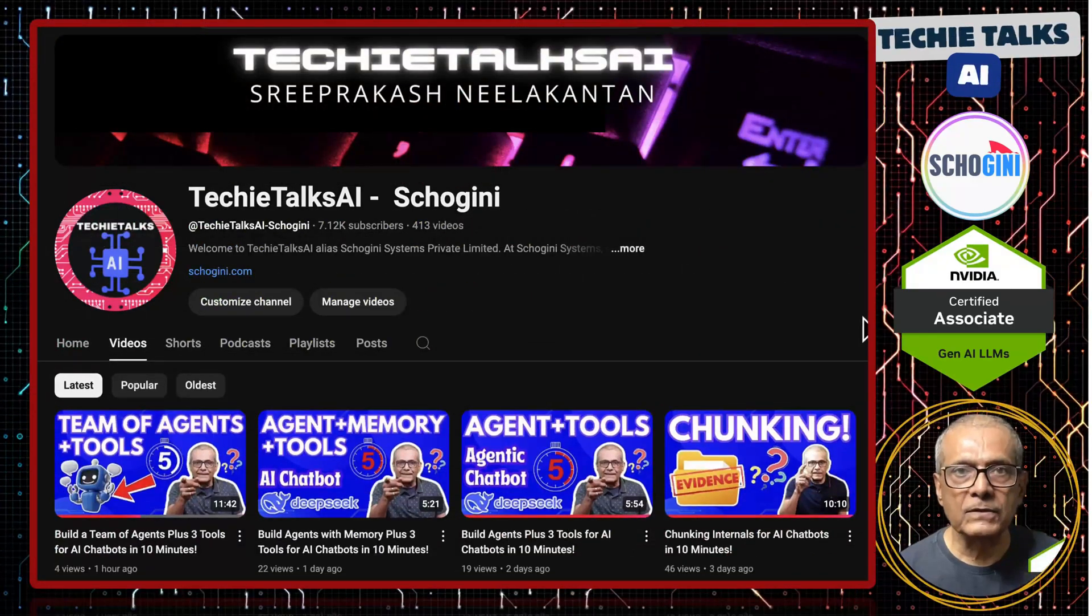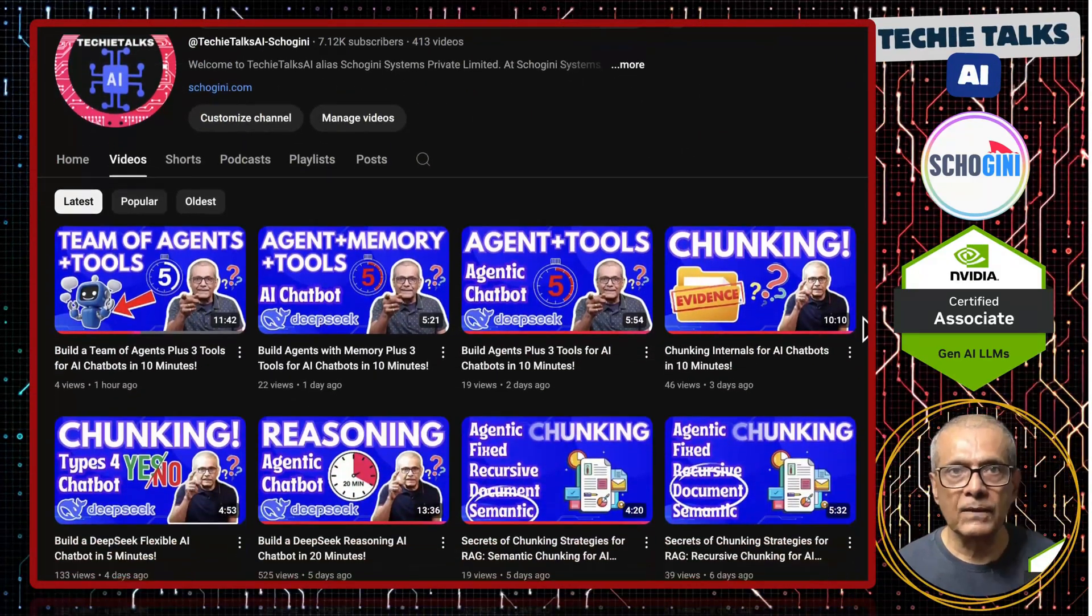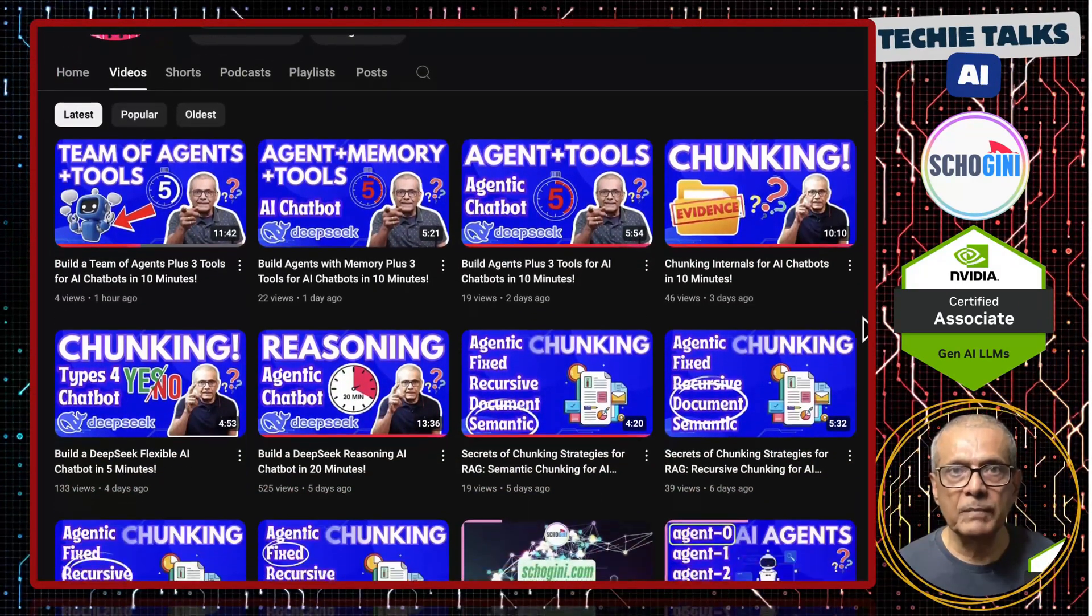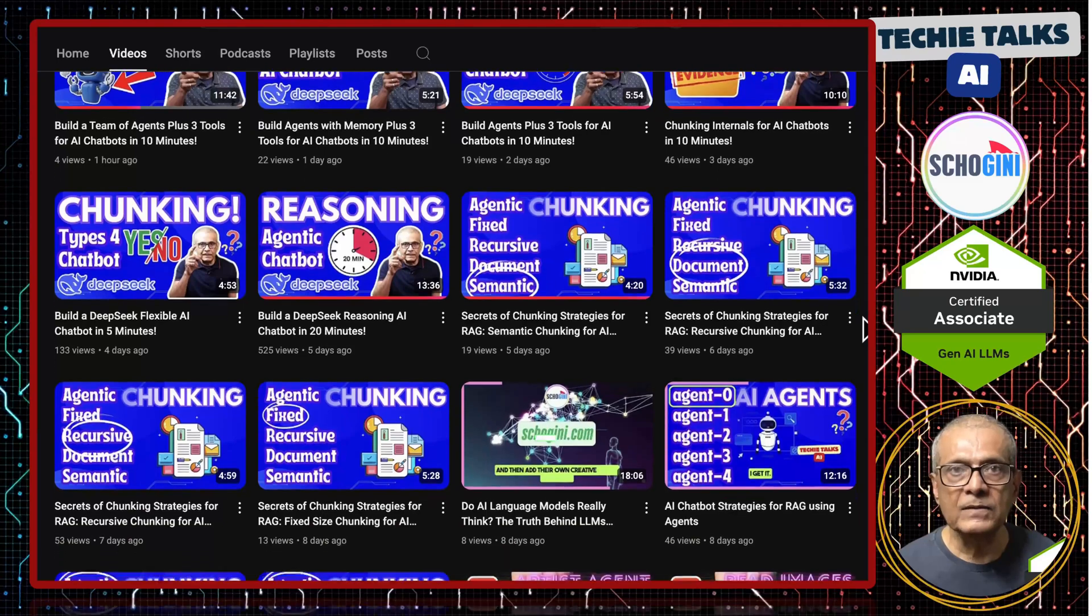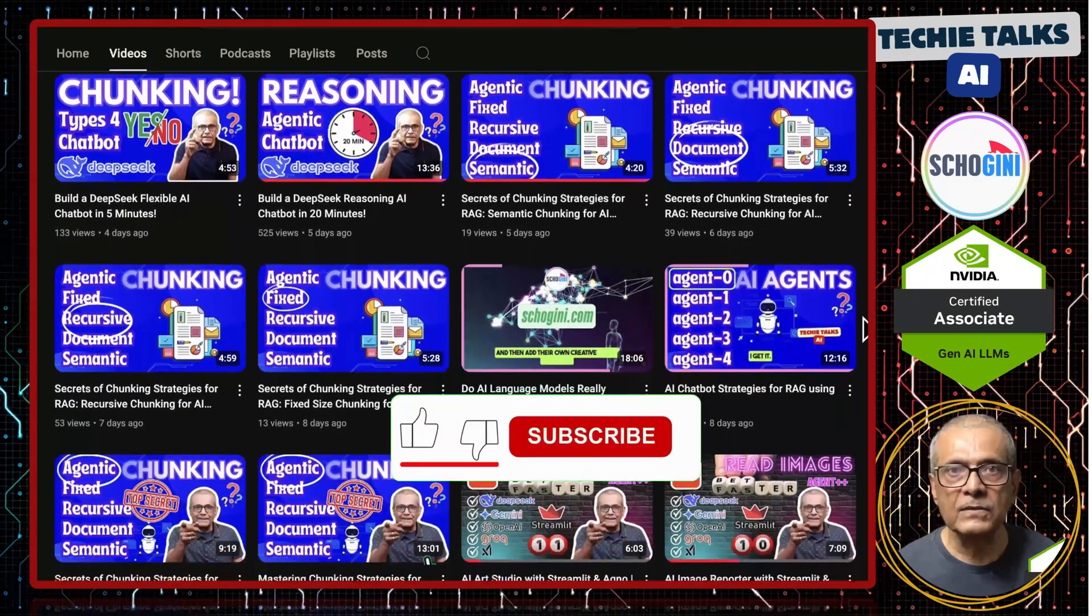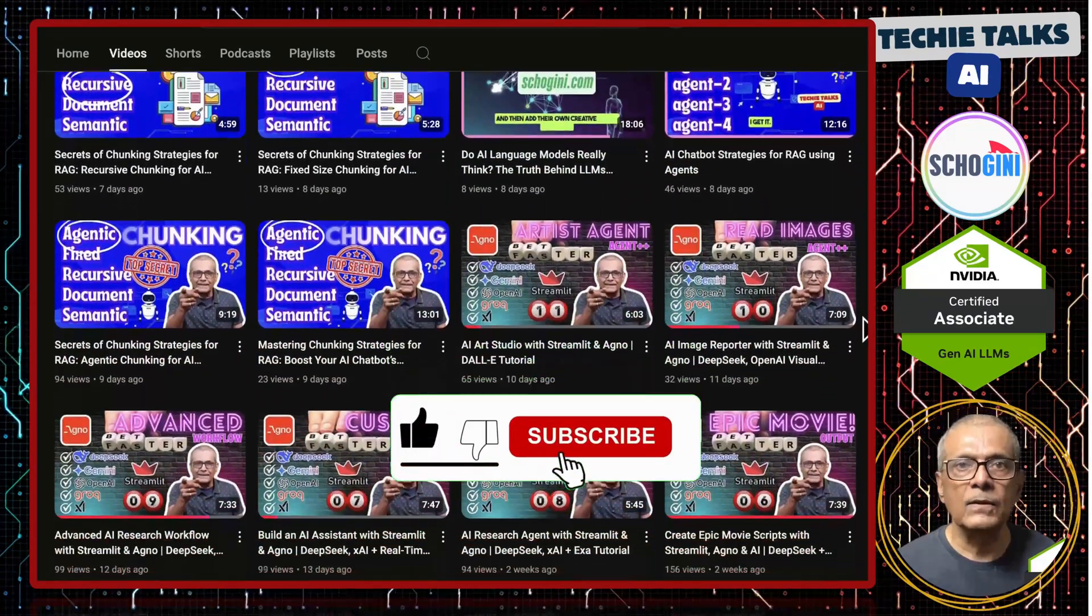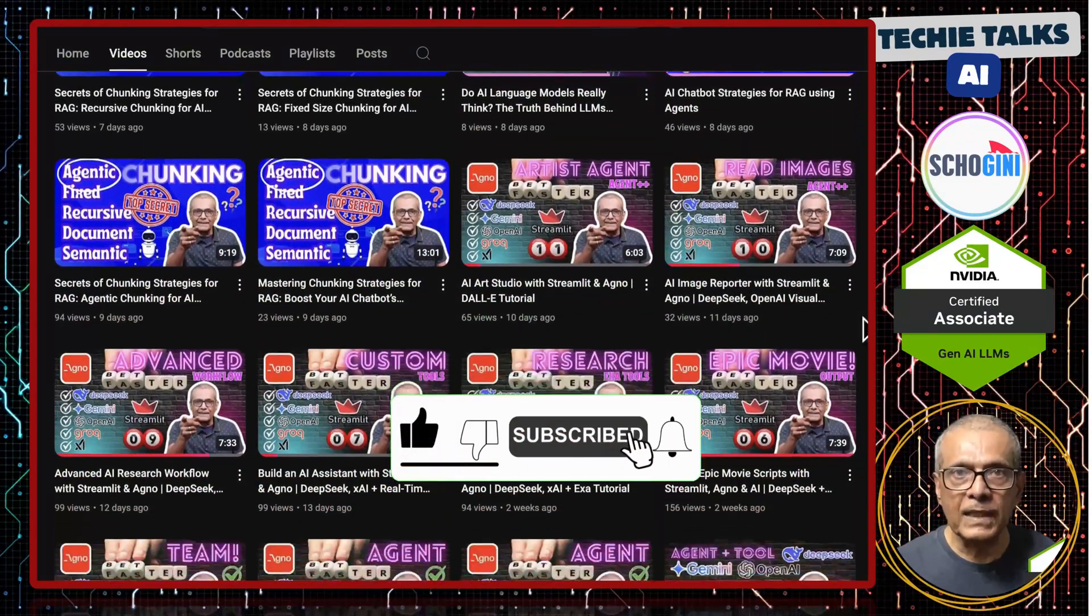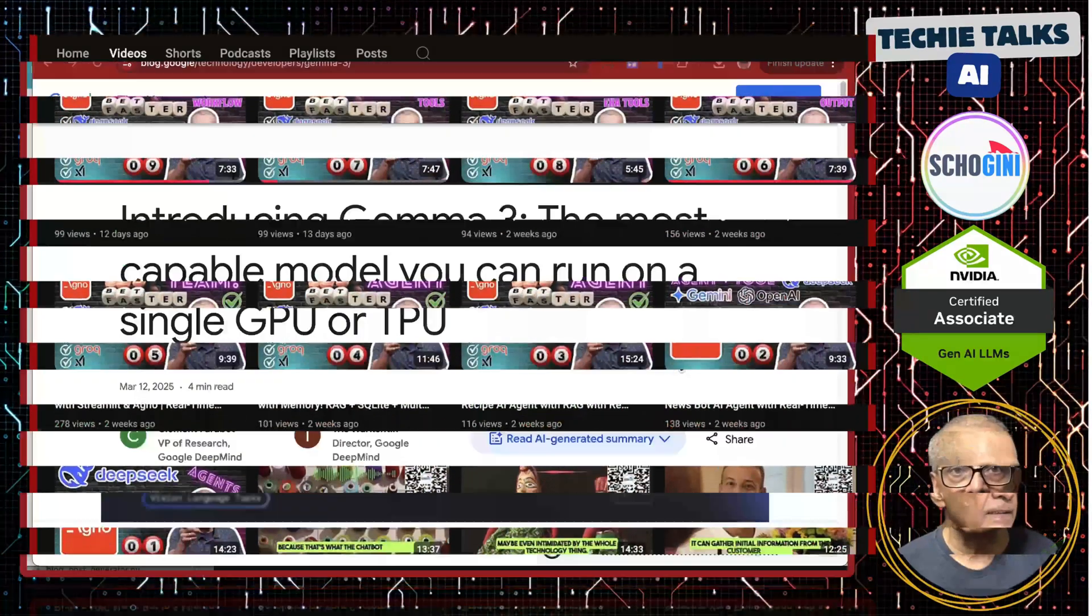Welcome to Techie Talks AI. I am Sri from Shoguny. On this channel we bring you hands-on demonstrations and insights into the latest tools and trends to help you get started with ease. Don't forget to subscribe and be a part of a journey into the future of technology.